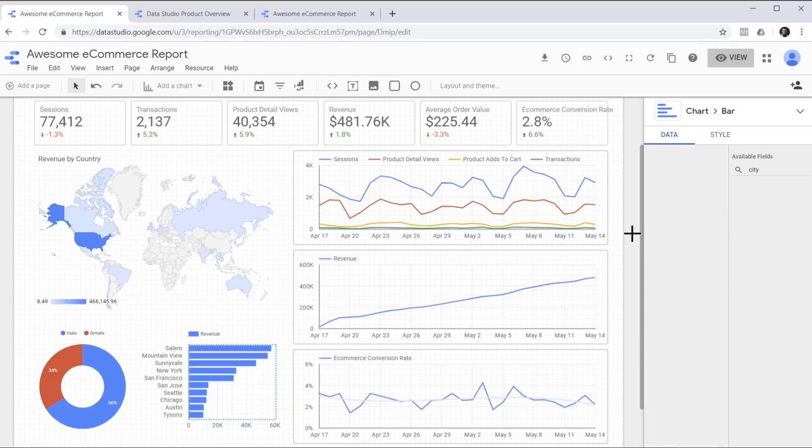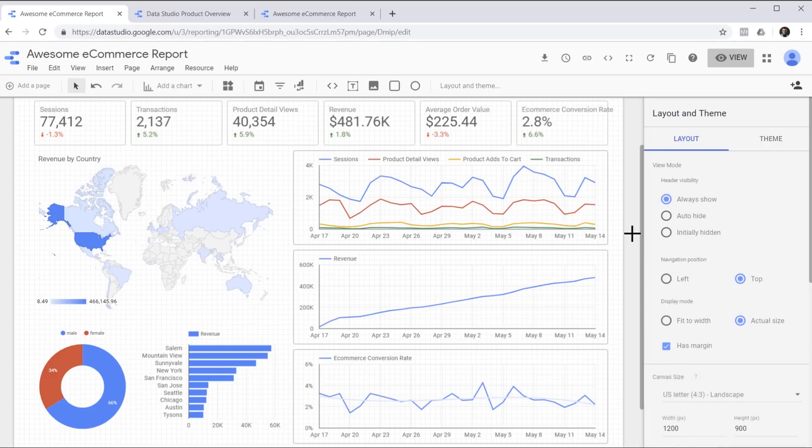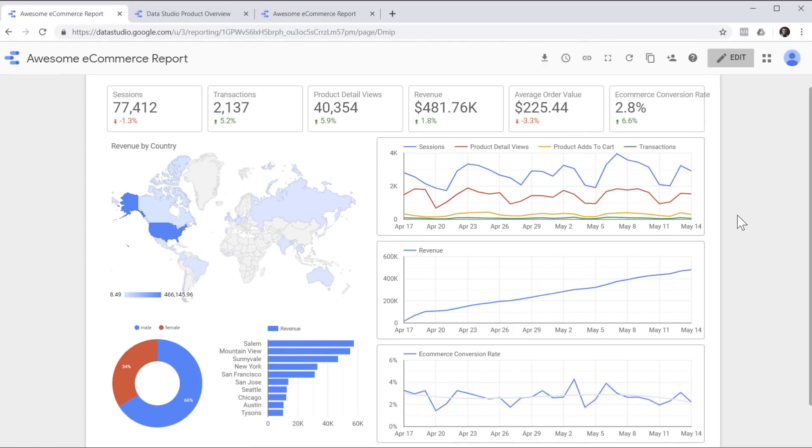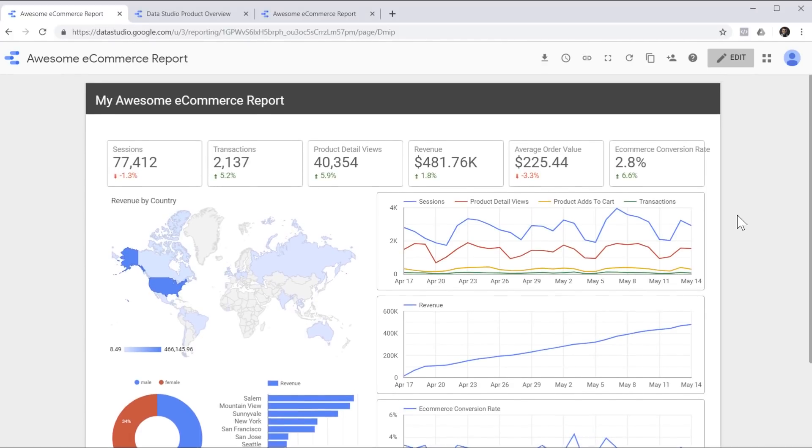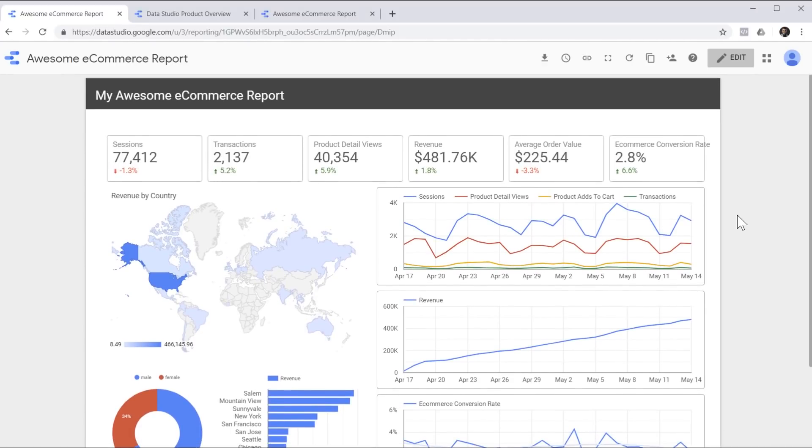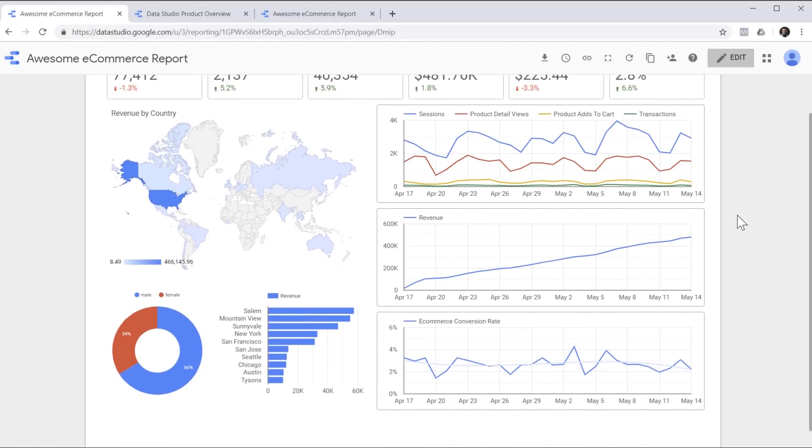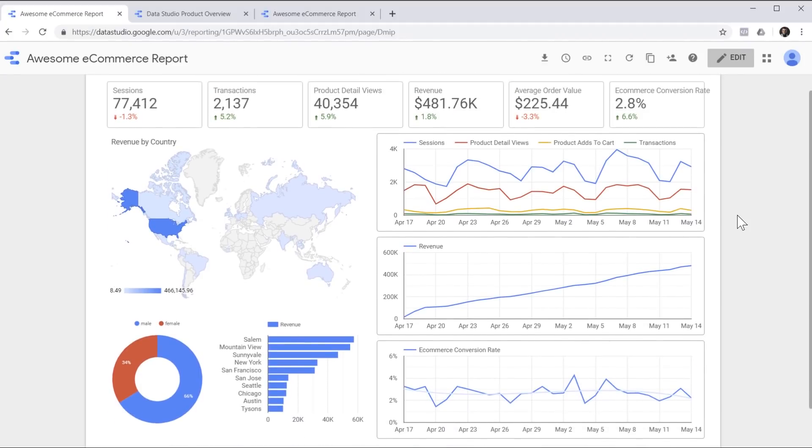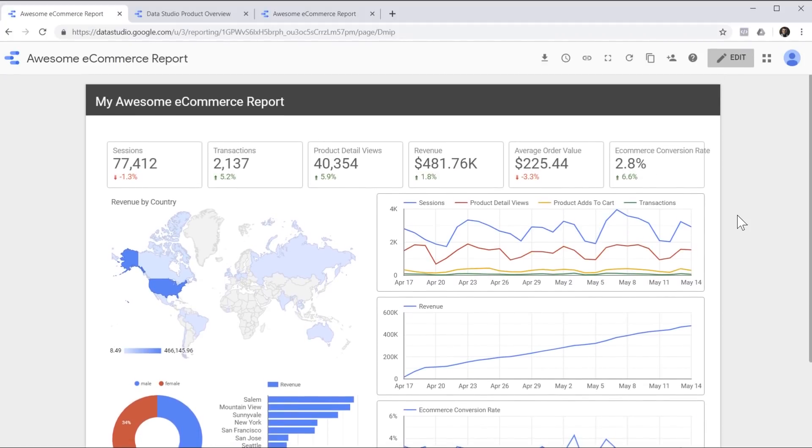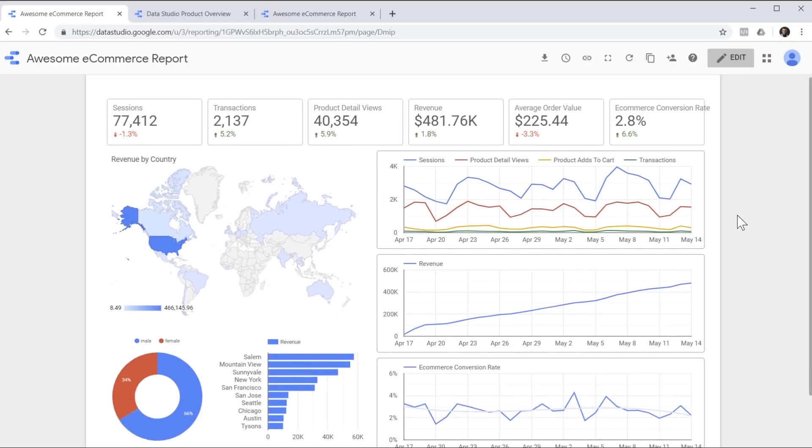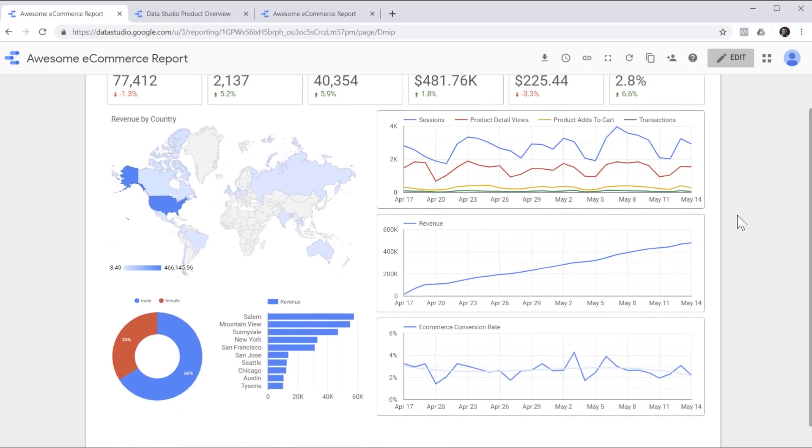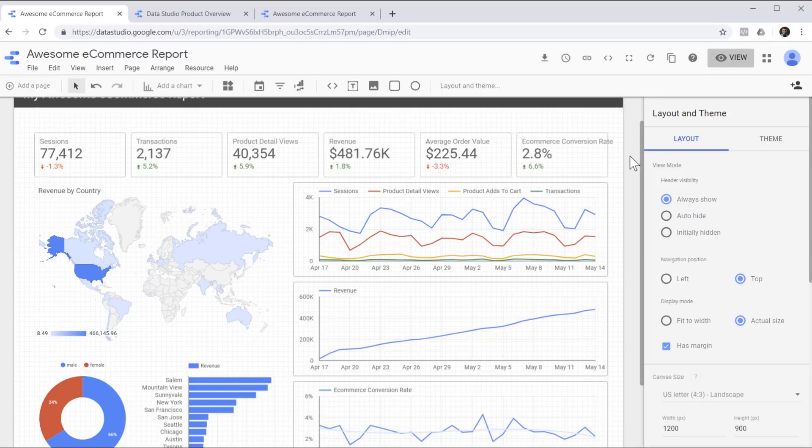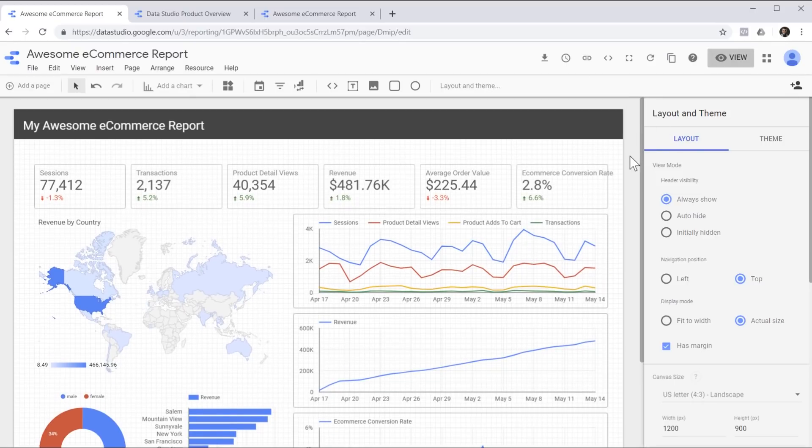Our awesome e-commerce report is almost finished. Let's see how it looks for the end user. Looks nice, doesn't it? But there is a problem. This report is static. The end user cannot interact with it. They cannot choose the time period or take a look at different segments of data. So let's go back to edit mode and add some features and interactivity to this report.